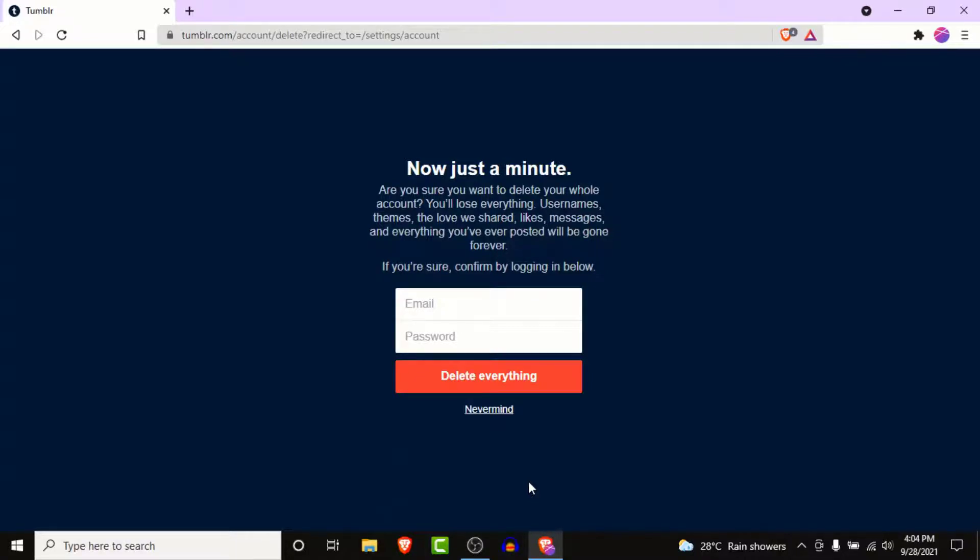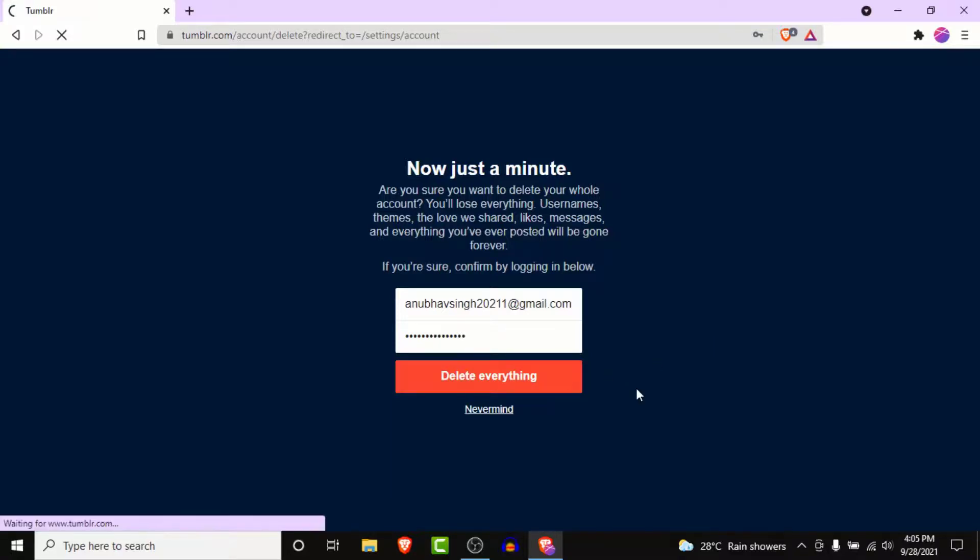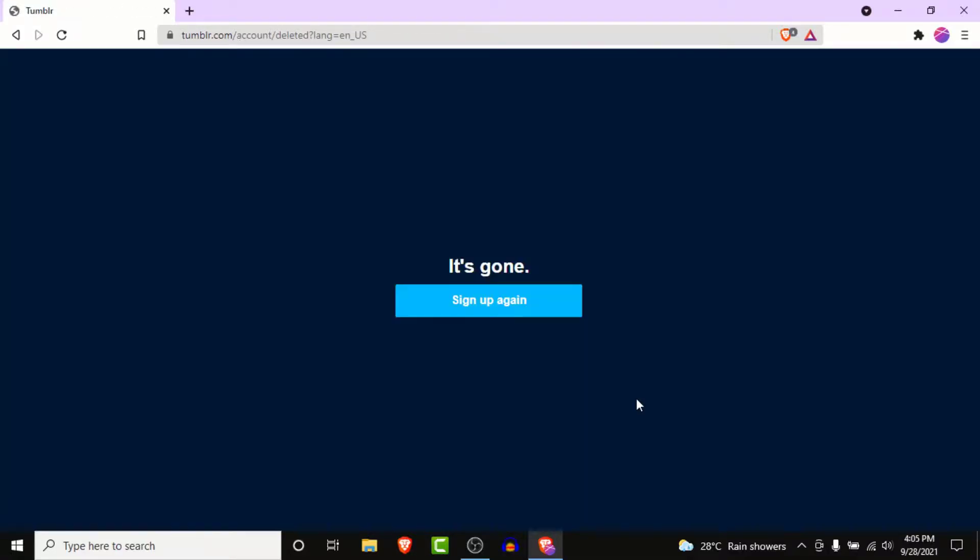Once you go through it, what you need to do is enter the credentials to the Tumblr account that you want to delete. So enter your email address and the password for the Tumblr account that you want to delete. Once you enter the email address and the password, click on the delete everything button.